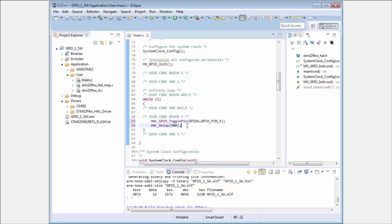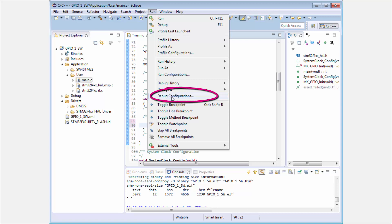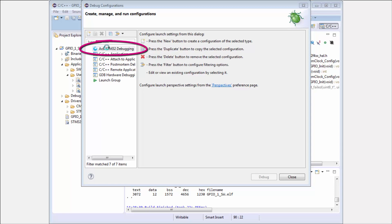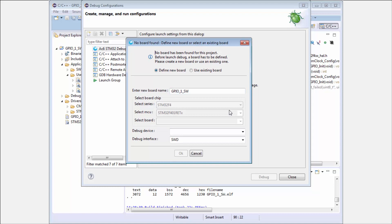But now everything is okay. I need again to set up more things. In the Run menu, first I need to go to the Debug Configuration. I need to double-click on the AC6.